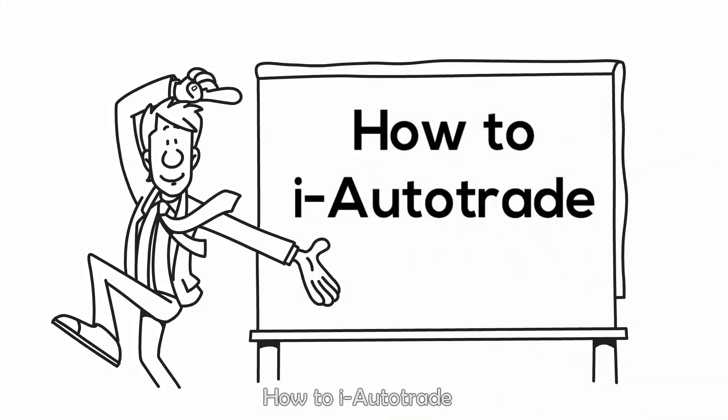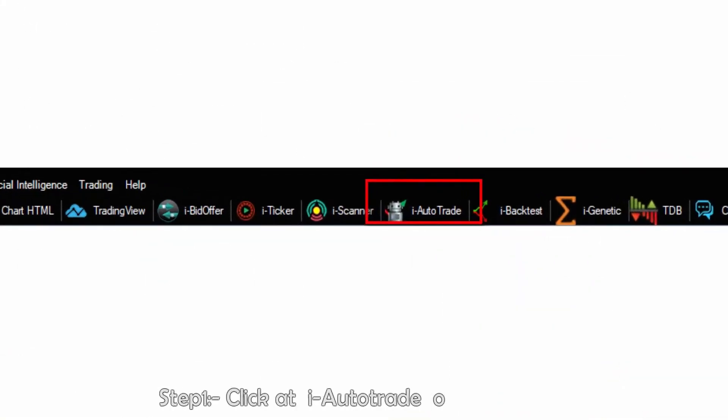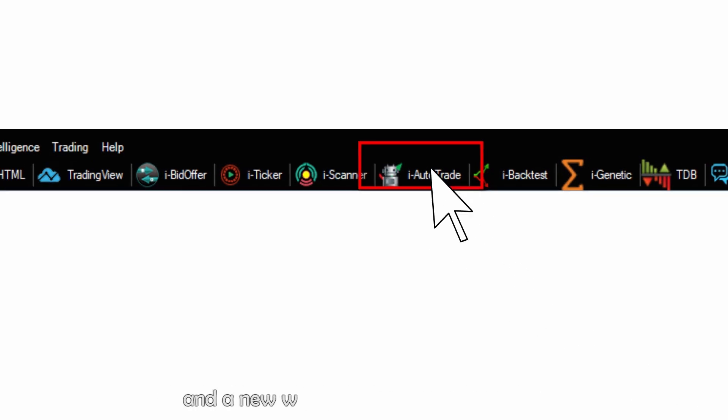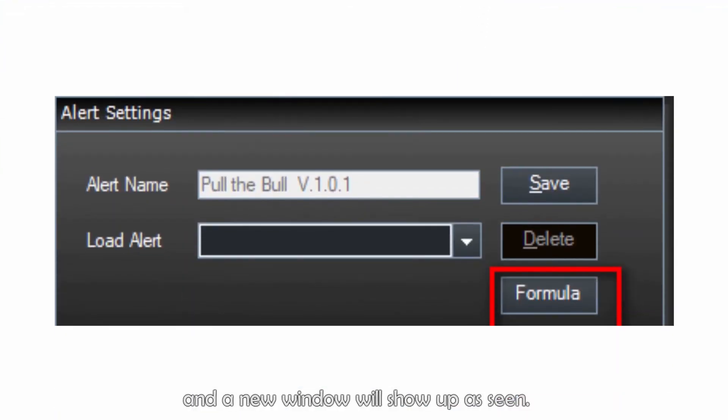How to iAutoTrade. Step 1: click on iAutoTrade at the top of the window, and a new window will show up as seen.